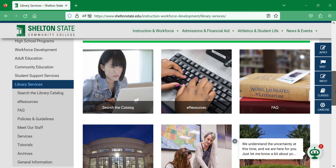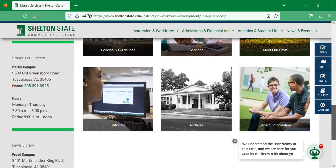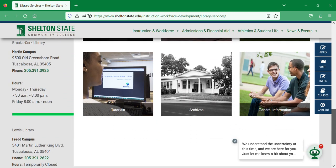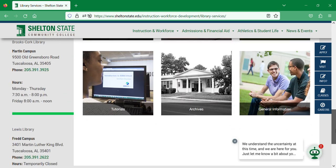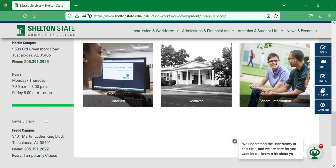At the bottom of the left-hand side menu you can see the address and phone number for both libraries and the hours they are open. The Martin Campus Library is open 7:30 to 8 Monday through Thursday, and Friday from 8 to noon. The Fred Campus Library is temporarily closed.